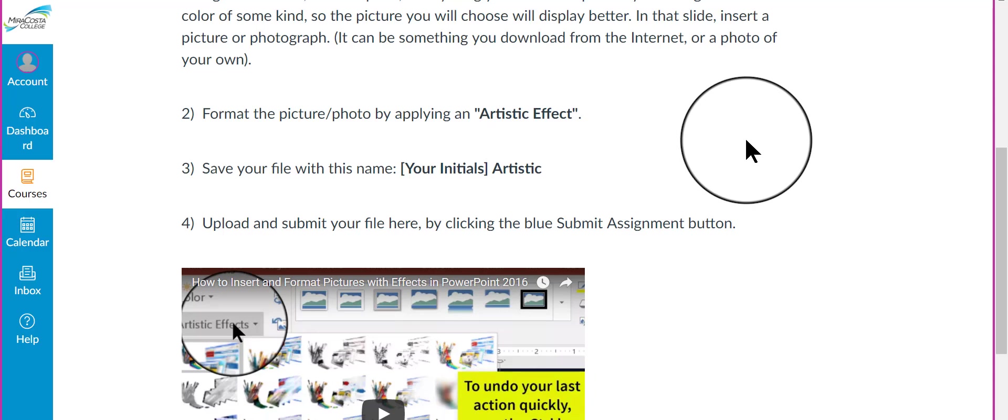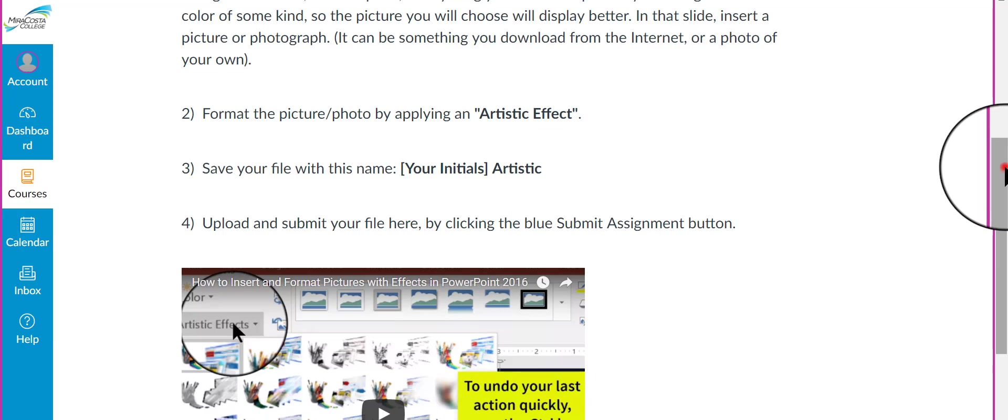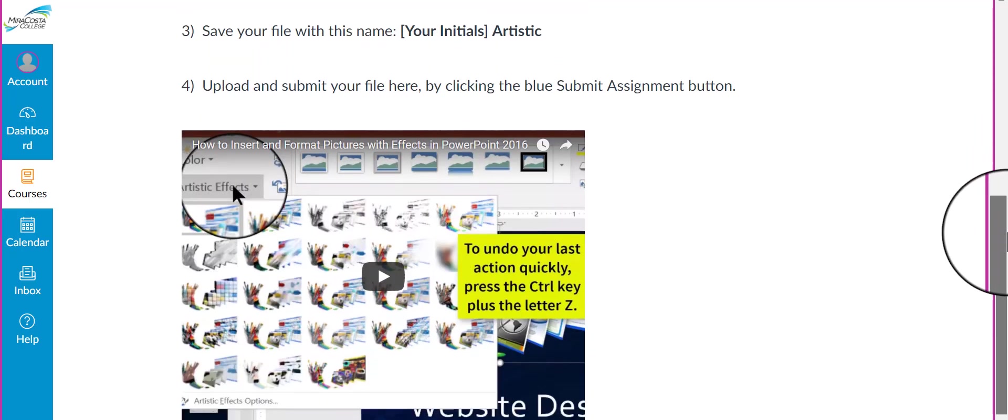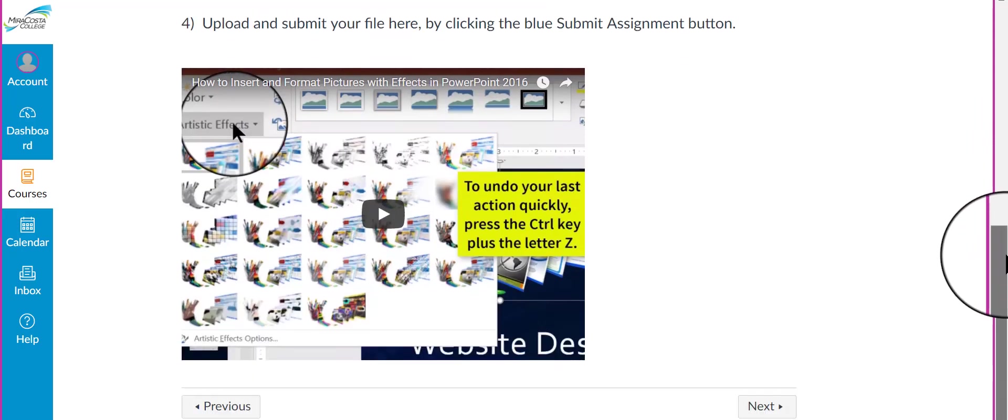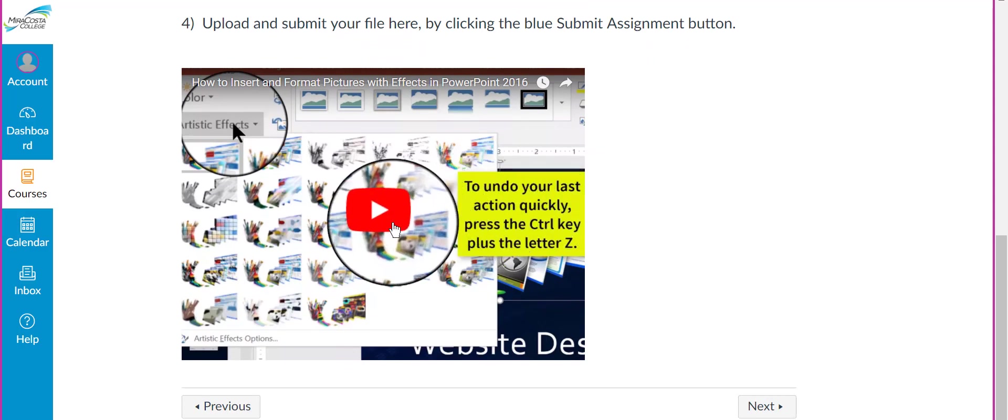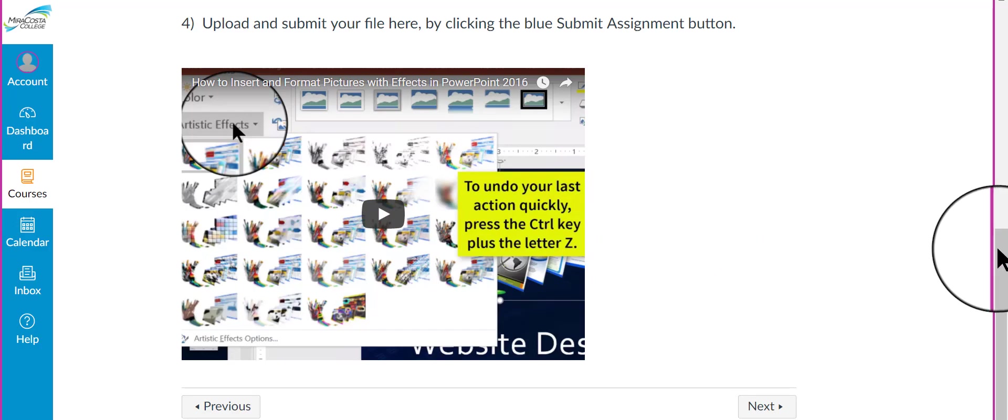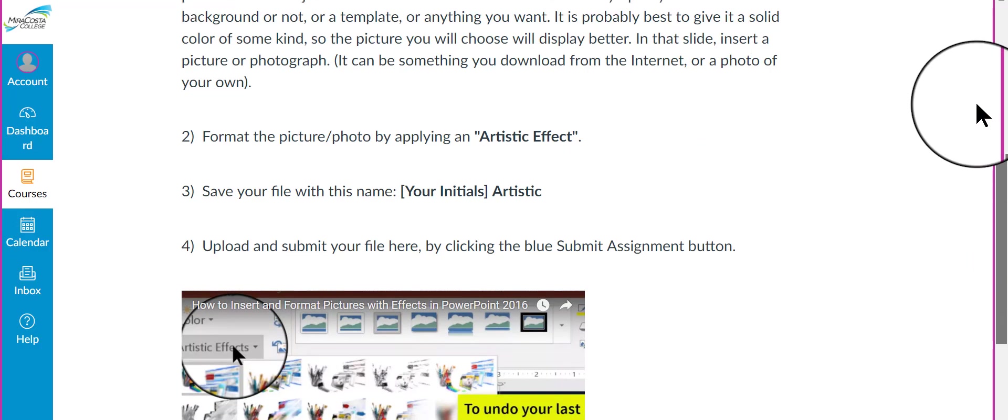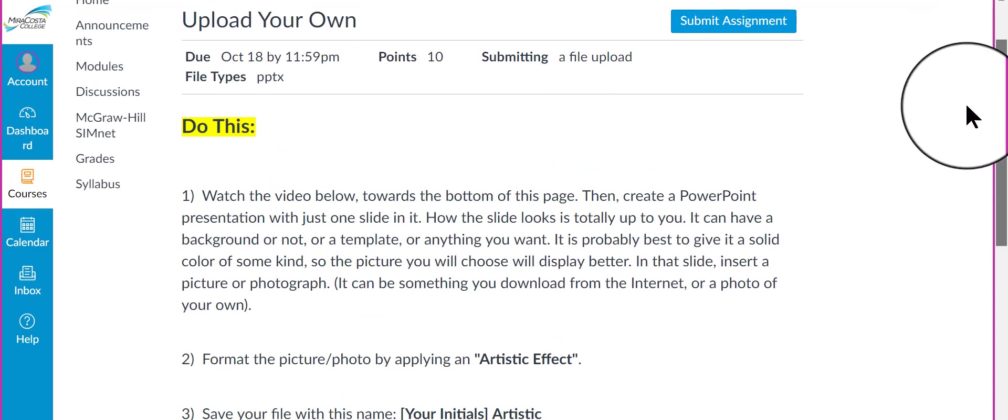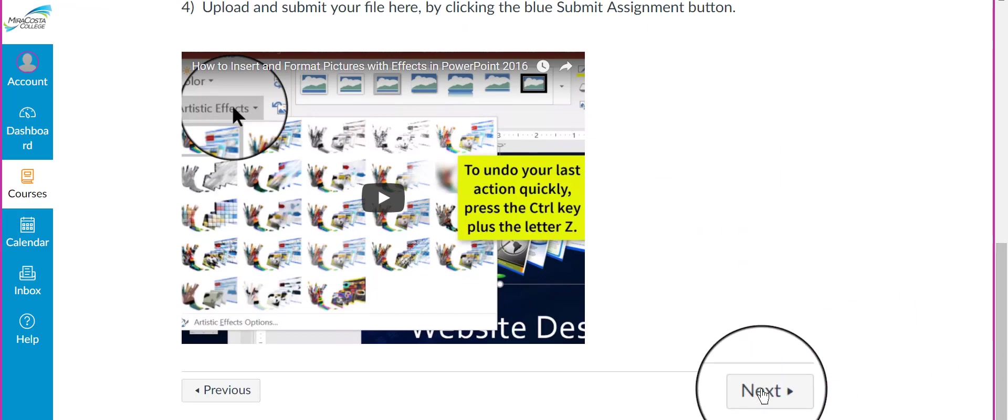you need to be aware of the difference between an artistic effect and other special effects, special visual effects. Artistic effects are separate and different from the other visual effects. So, please, before you do this, this is worth 10 points. Please watch this video here before you do it and then go ahead and follow the instructions on what to do here. Okay, I'm going to click Next.